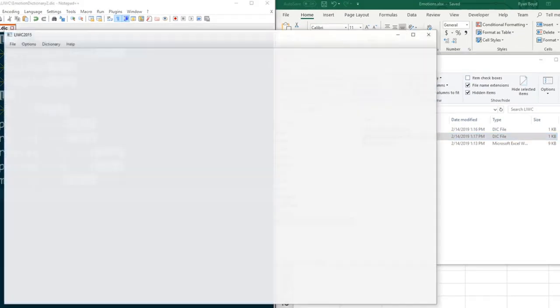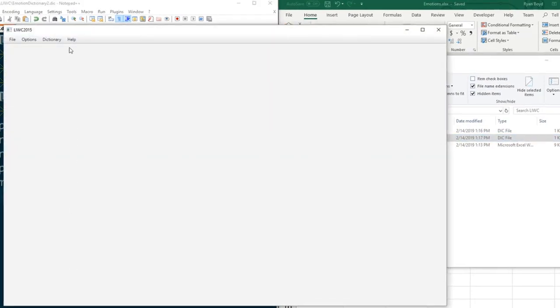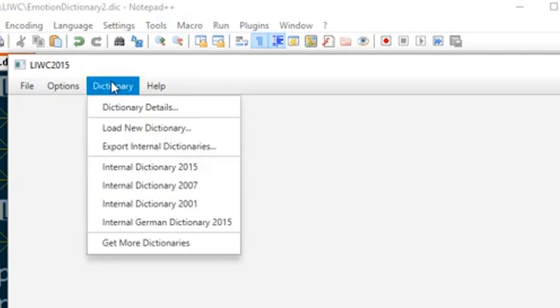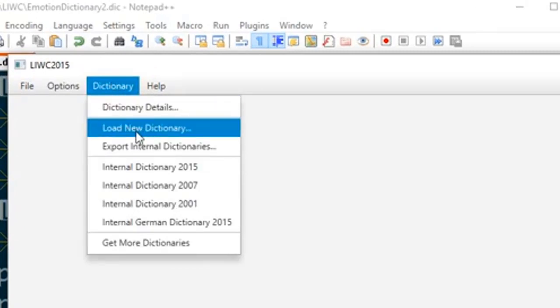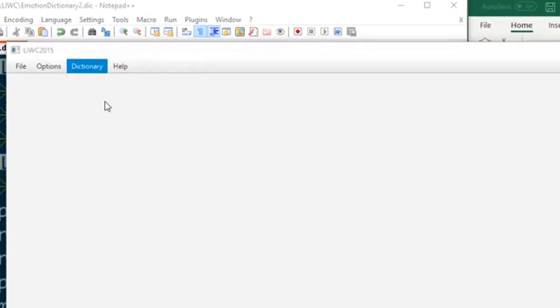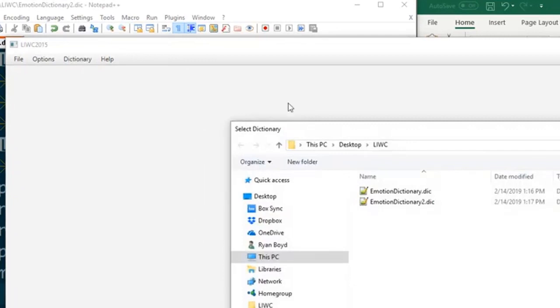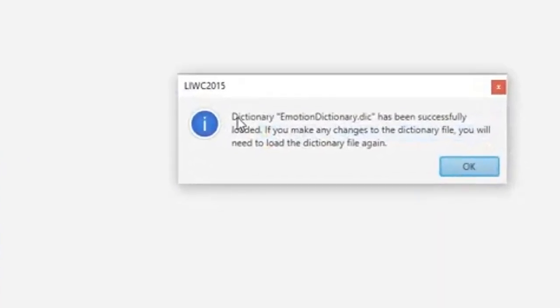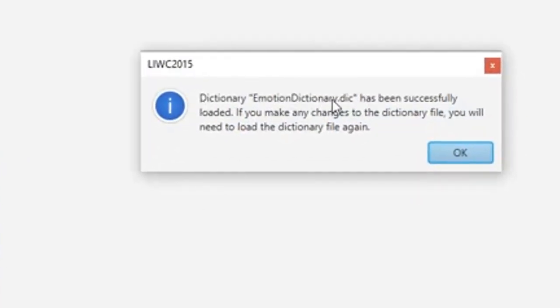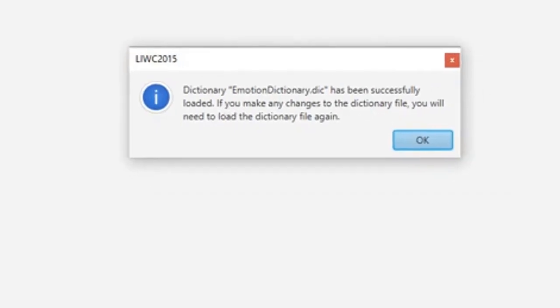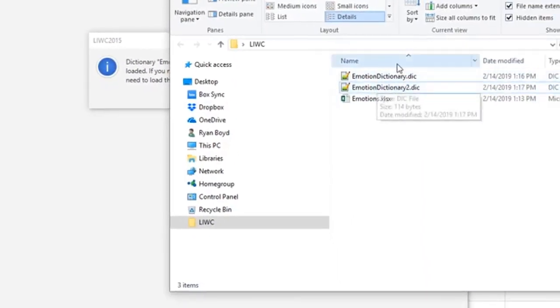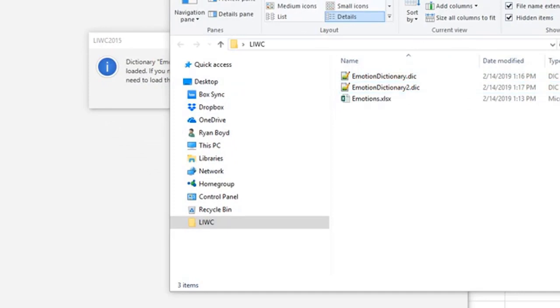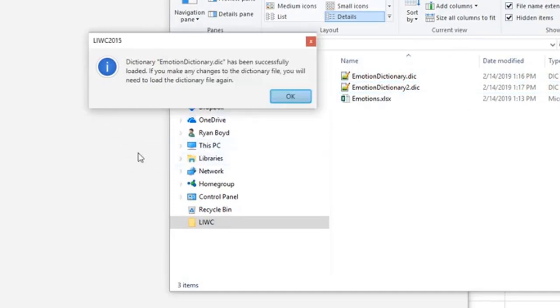Now if we go to LIWC we can load this by going to dictionary and load new dictionary, and this will allow us to load up one of our two dictionary files and we'll see this message. It says the dictionary has been successfully loaded. And the second sentence is very important. If you make any changes to these dictionary files after you've loaded into LIWC you're going to want to reload it.